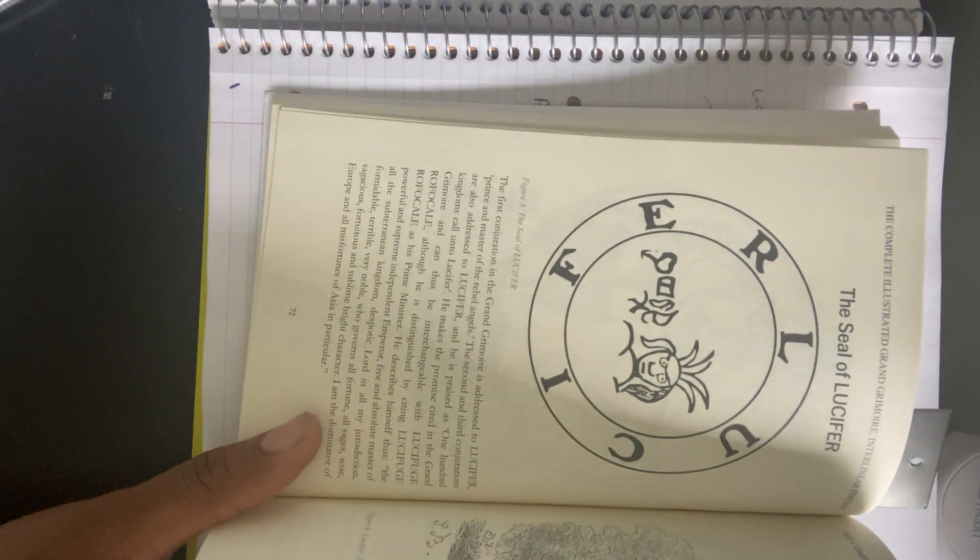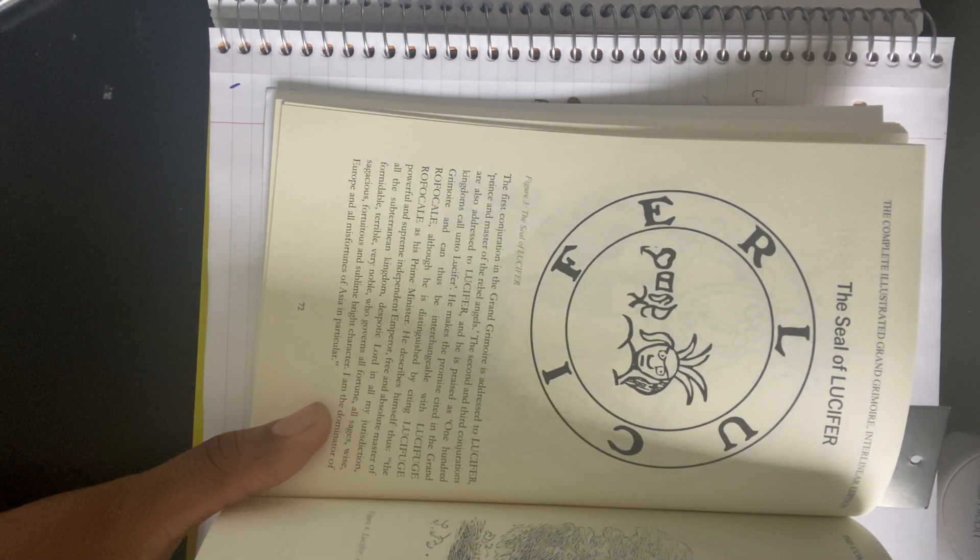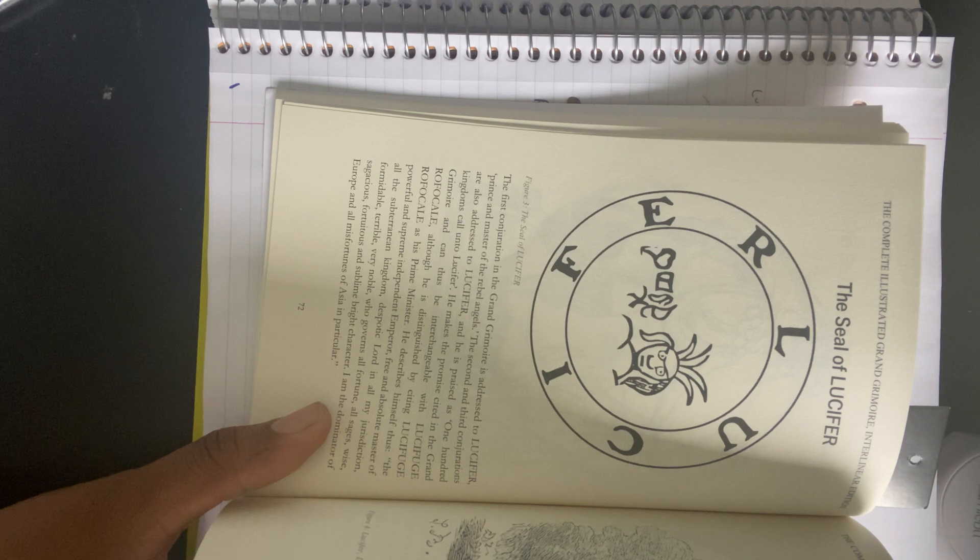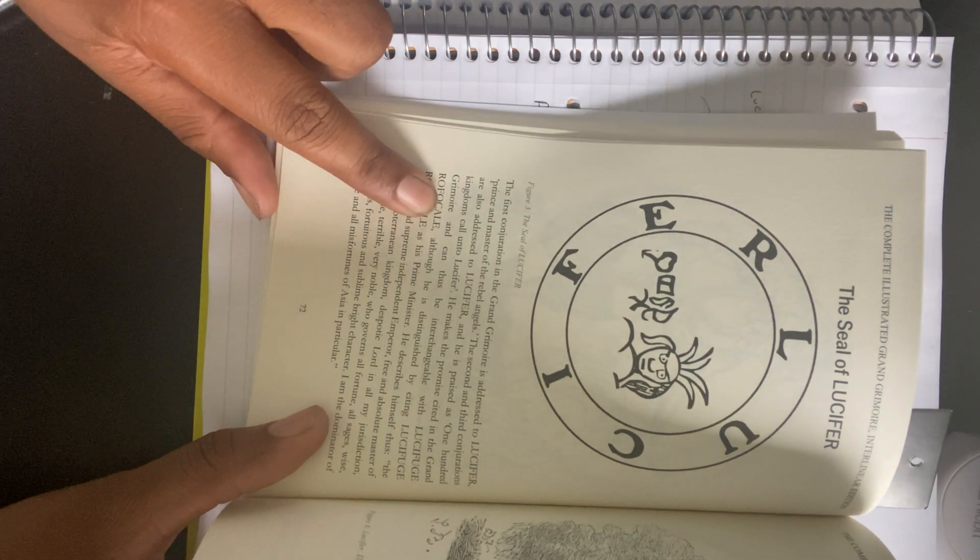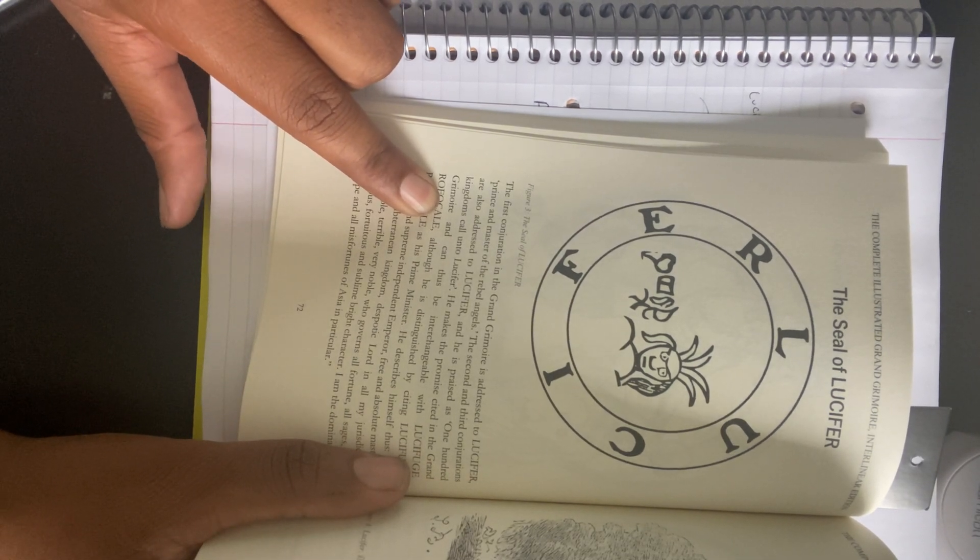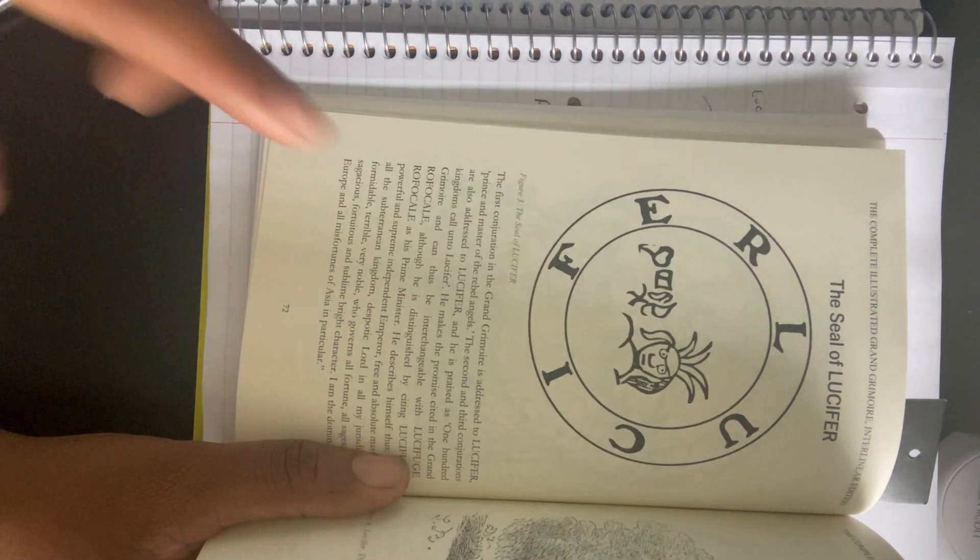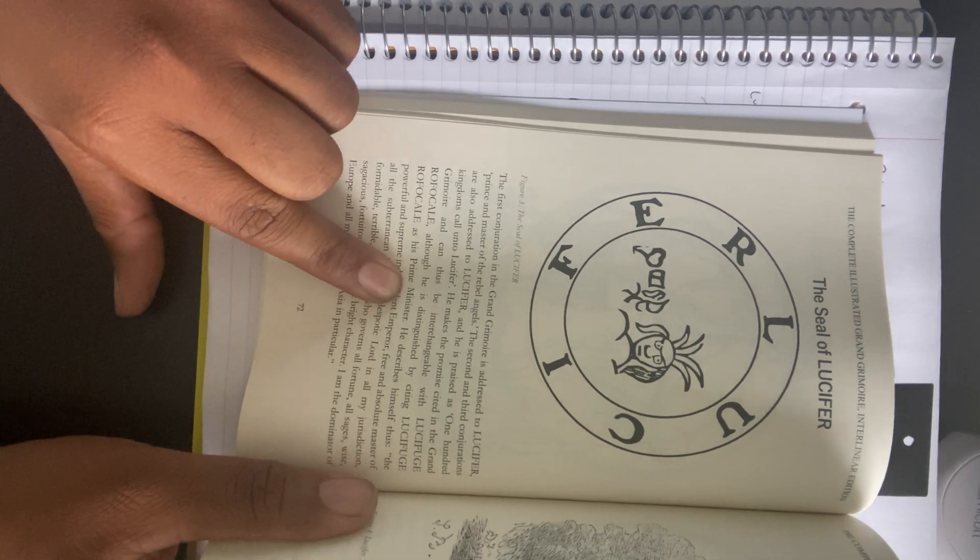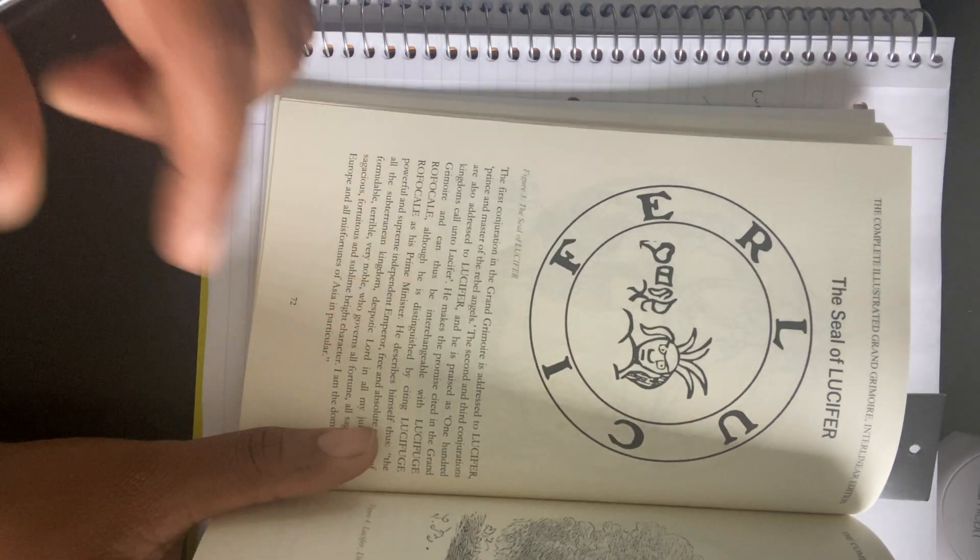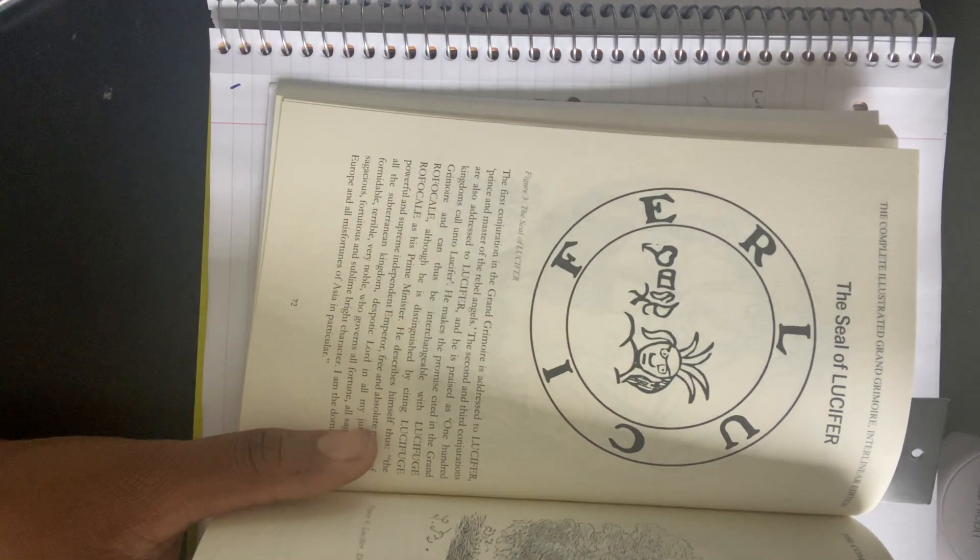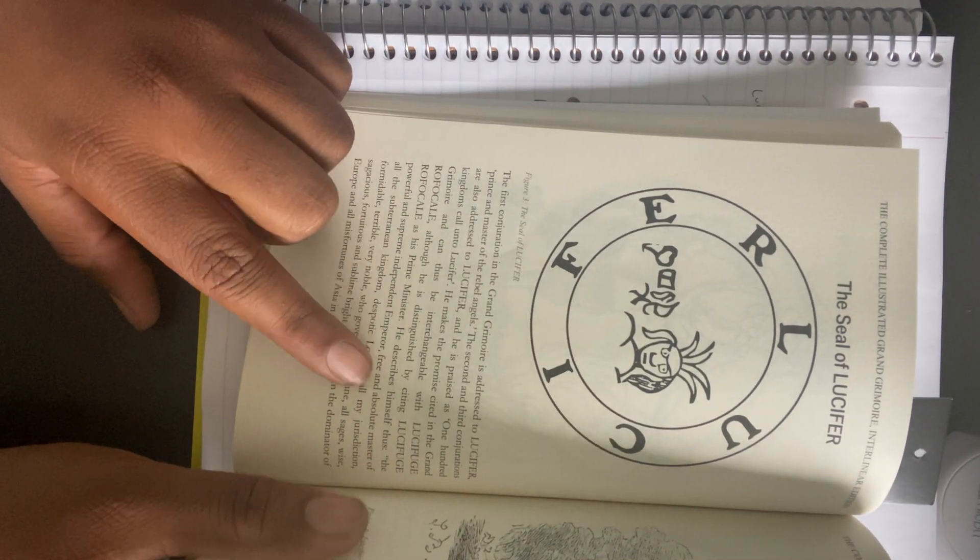The first conjuration in the Grand Grimoire is addressed to Lucifer, prince and master of the rebel angels. The second and third conjurations are also addressed to Lucifer, and he is praised as 100 kingdoms call unto Lucifer. He can thus be interchangeable with Lucifuge Rofocal. They say he can be interchangeable with Lucifuge Rofocal. It goes on to say, although he is distinguished by citing Lucifuge Rofocal as his prime minister. So they say right here, even though they are interchangeable, Lucifer himself made Lucifuge Rofocal a separate entity.